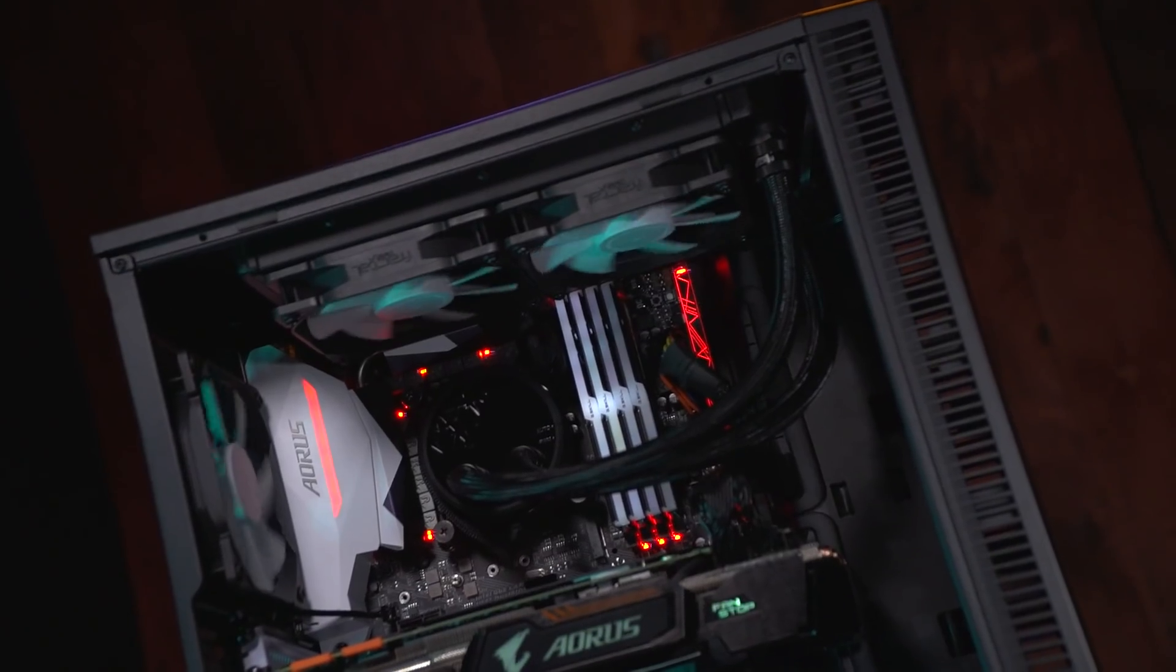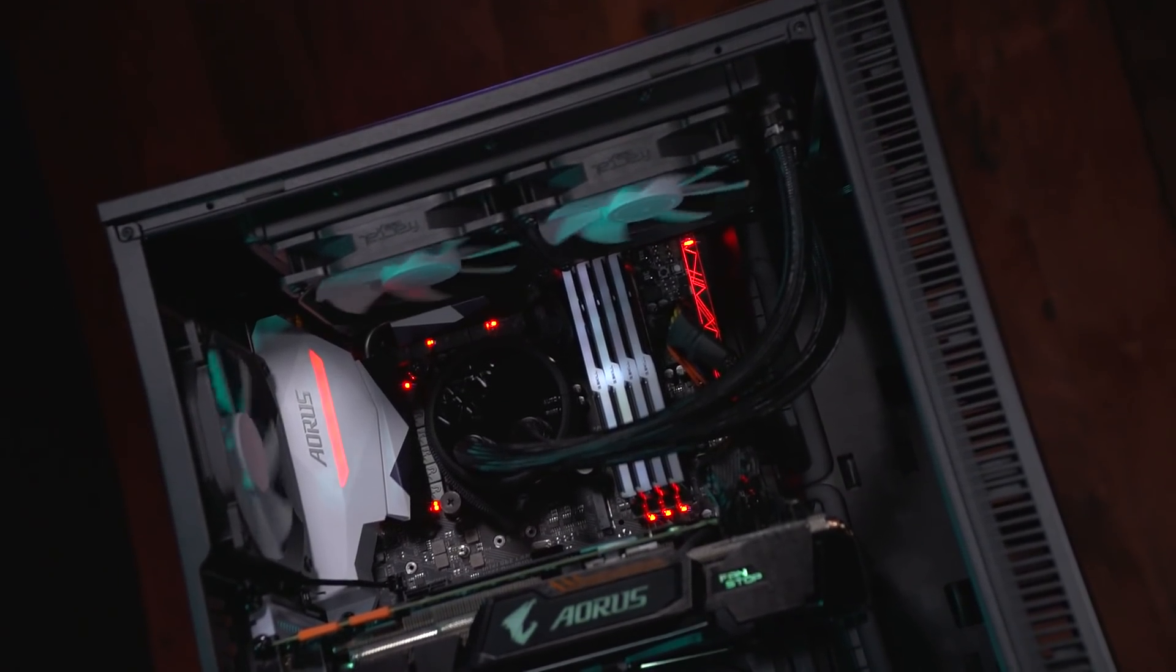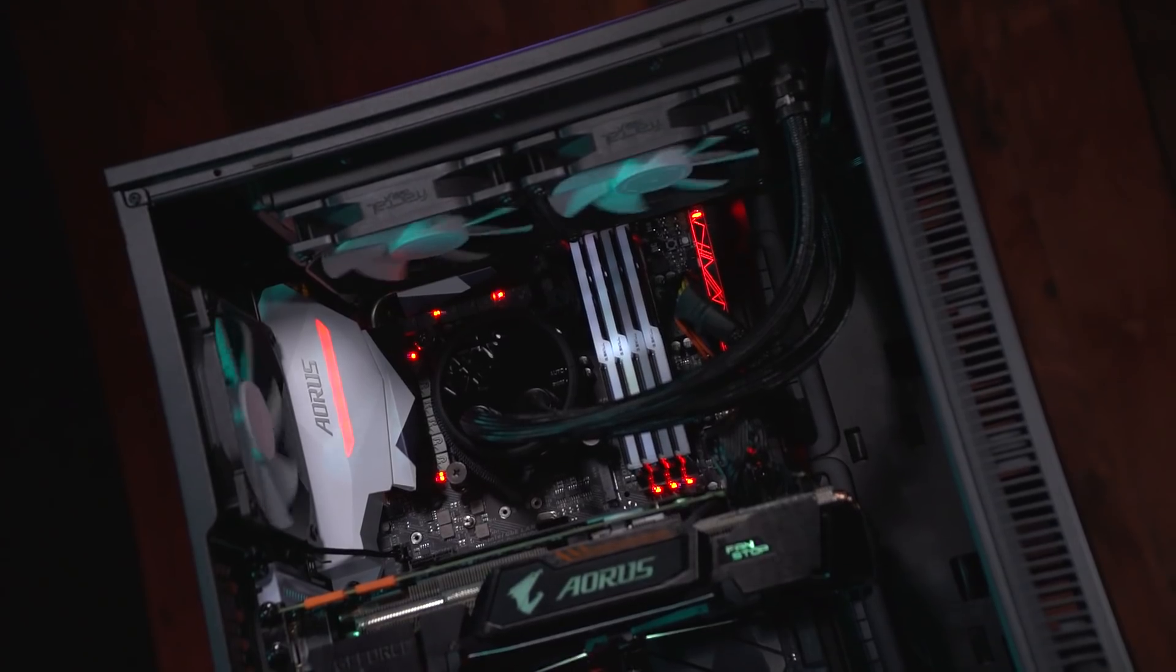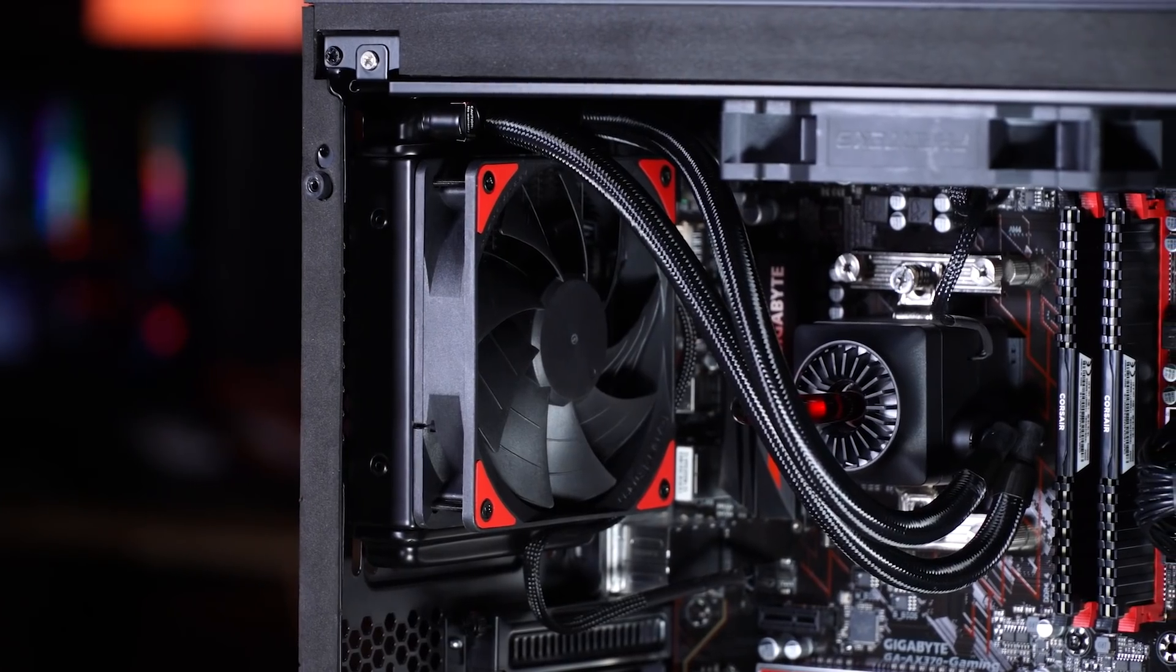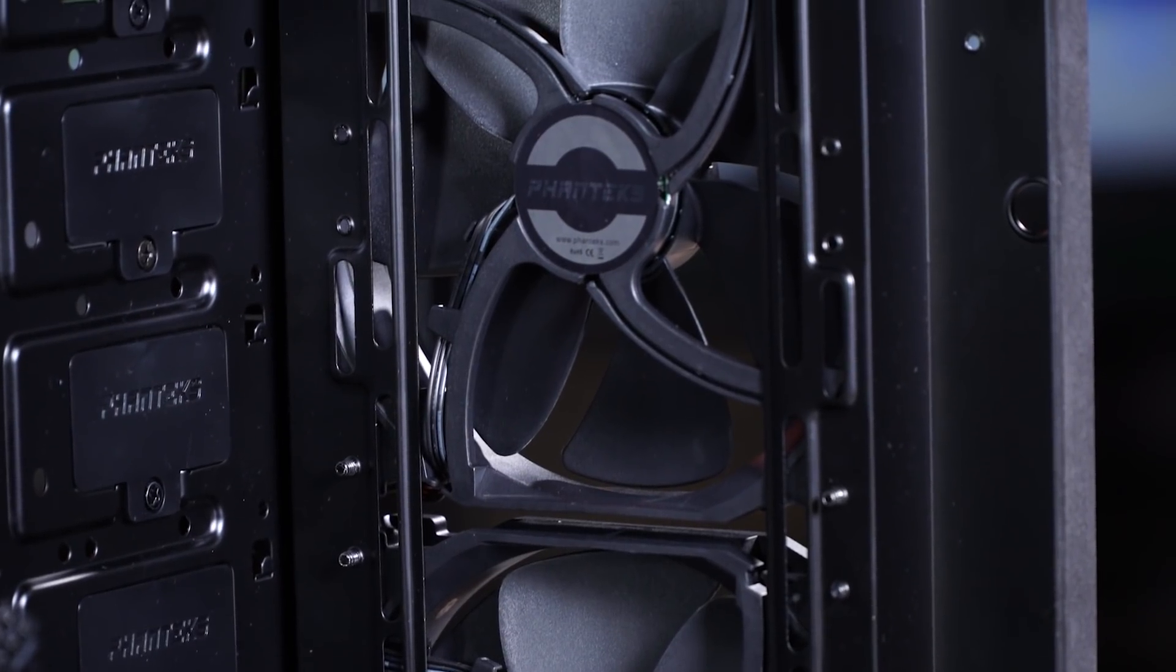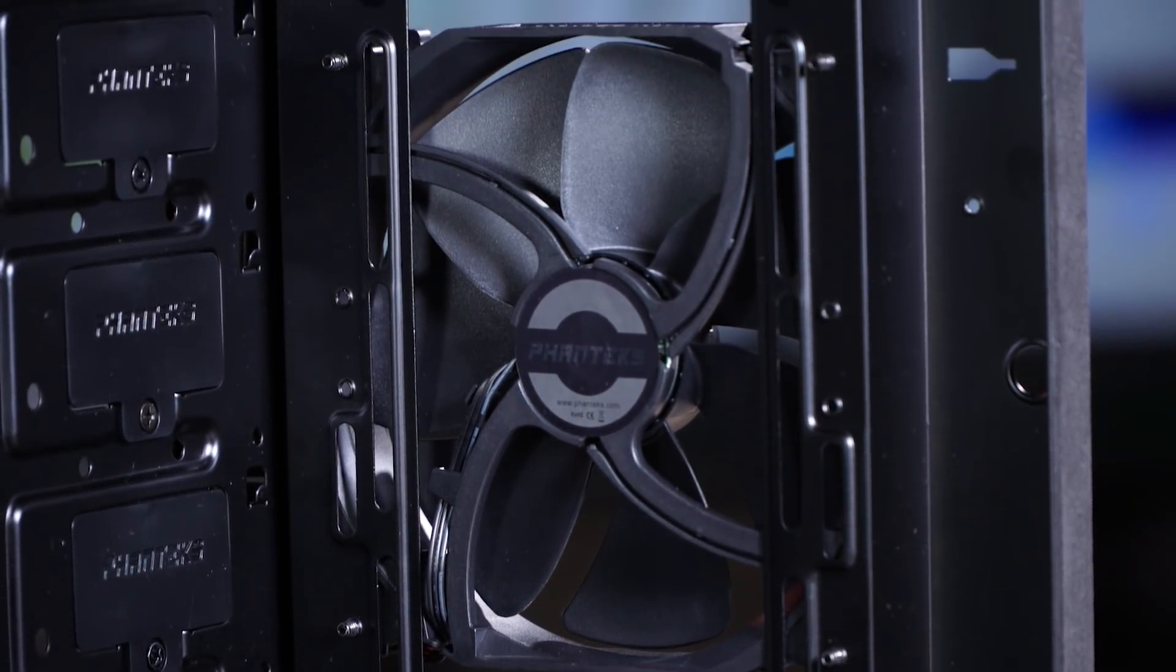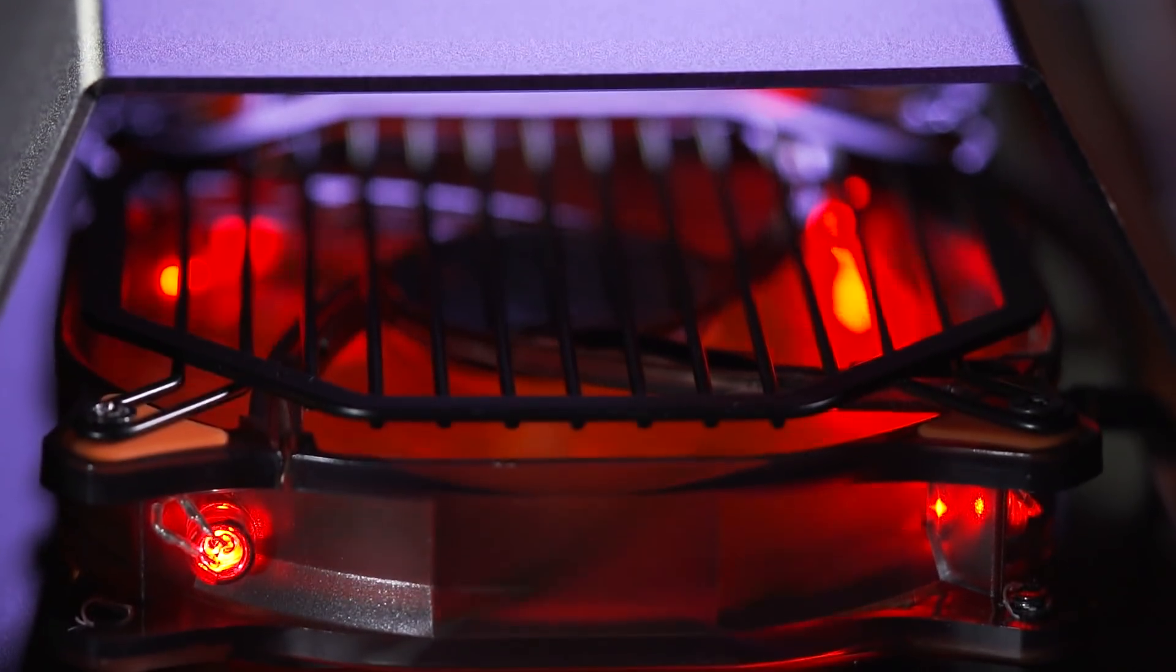You want air to be moving through the system, drawn in through the front and the top, blasted over your heat generating components, and ejected from the back. The direction of the fins will establish the flow. The back of the fan is identified by four crossbars. As long as you confirm airflow is properly directed, there shouldn't be too much to worry about as far as heat goes.